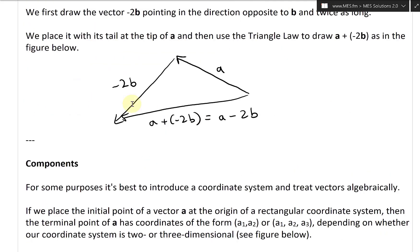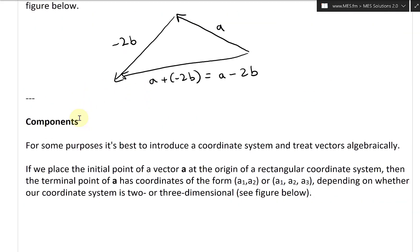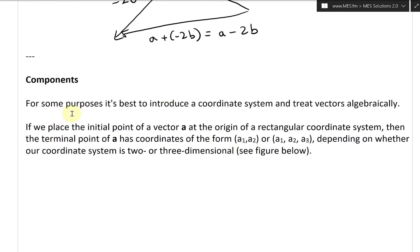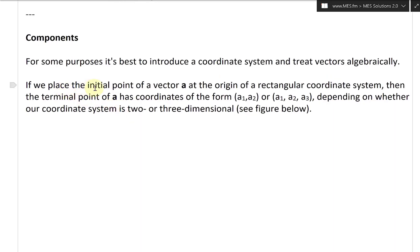Now let's go to the next section. This is on components. For some purposes, it's best to introduce a coordinate system and treat vectors algebraically. So if we place the initial point of a vector A at the origin of a rectangular coordinate system, then the terminal point of A has coordinates of the form A1, A2, or A1, A2, A3, depending on whether our coordinate system is two or three-dimensional.